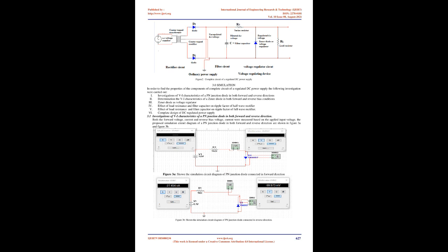Investigation of VI characteristics of a PN junction diode in both forward and reverse directions. Both the forward voltage-current and reverse bias voltage-current were measured based on the applied input voltage. The proposed simulation circuit diagram of a PN junction diode in both forward and reverse directions are shown in Figures 3A and 3B. Figure 3A shows the simulation circuit diagram of PN junction diode connected in forward direction. Figure 3B shows the simulation circuit diagram of PN junction diode connected in reverse direction.